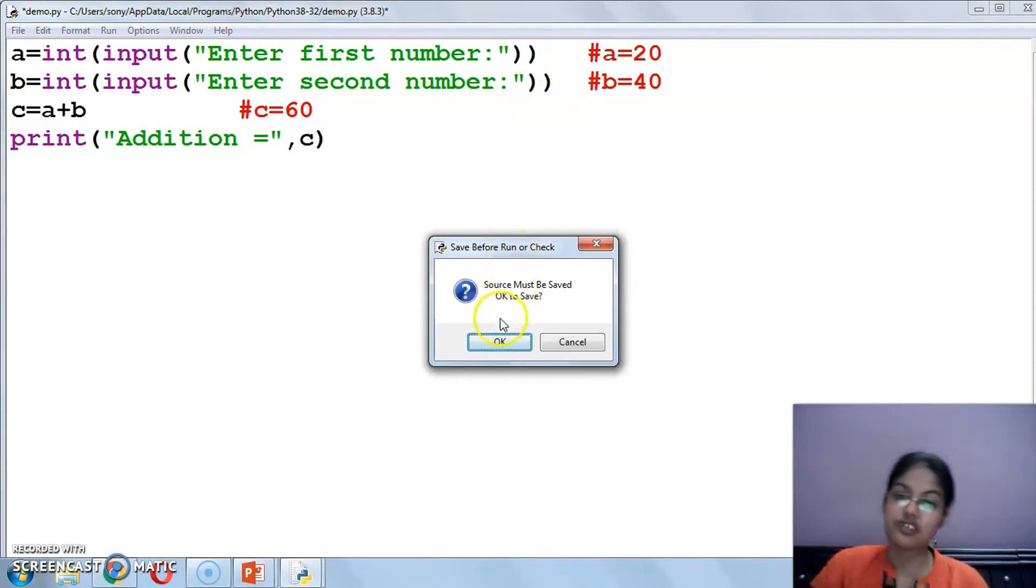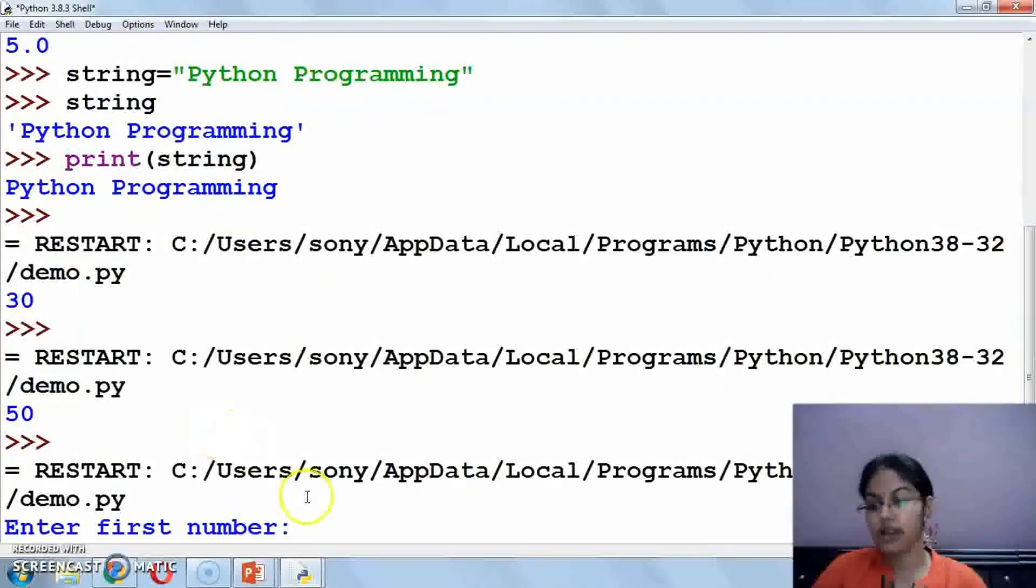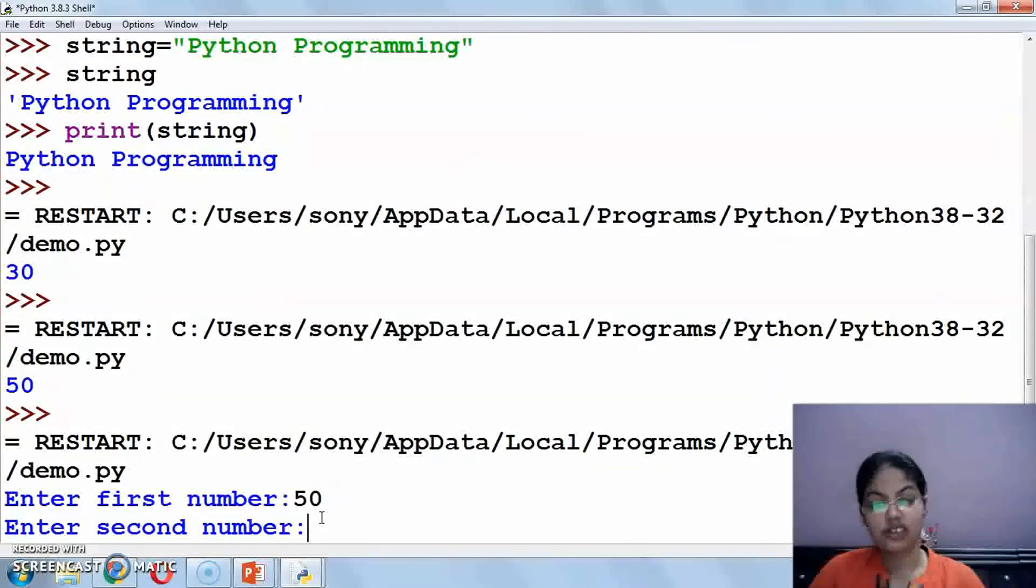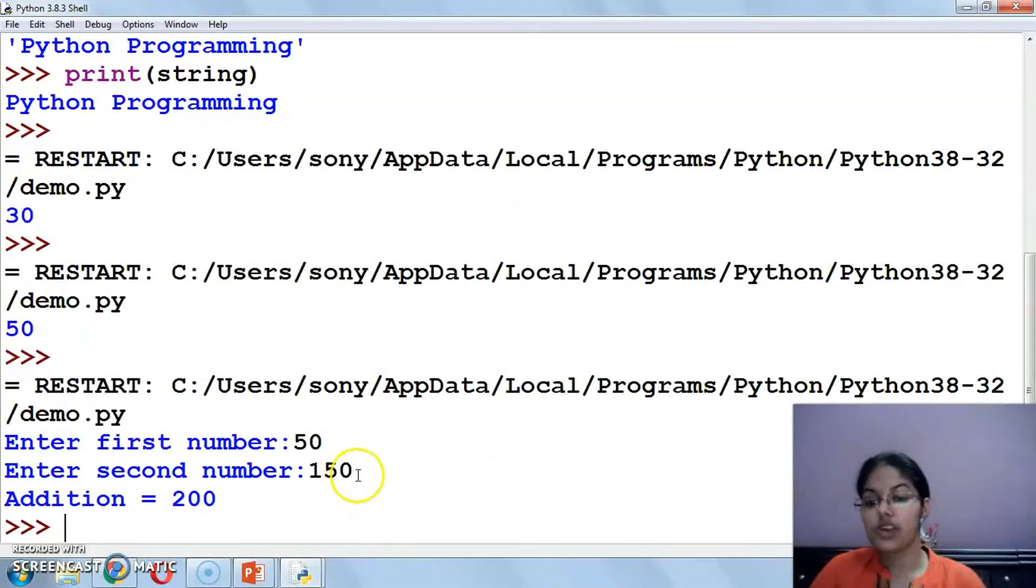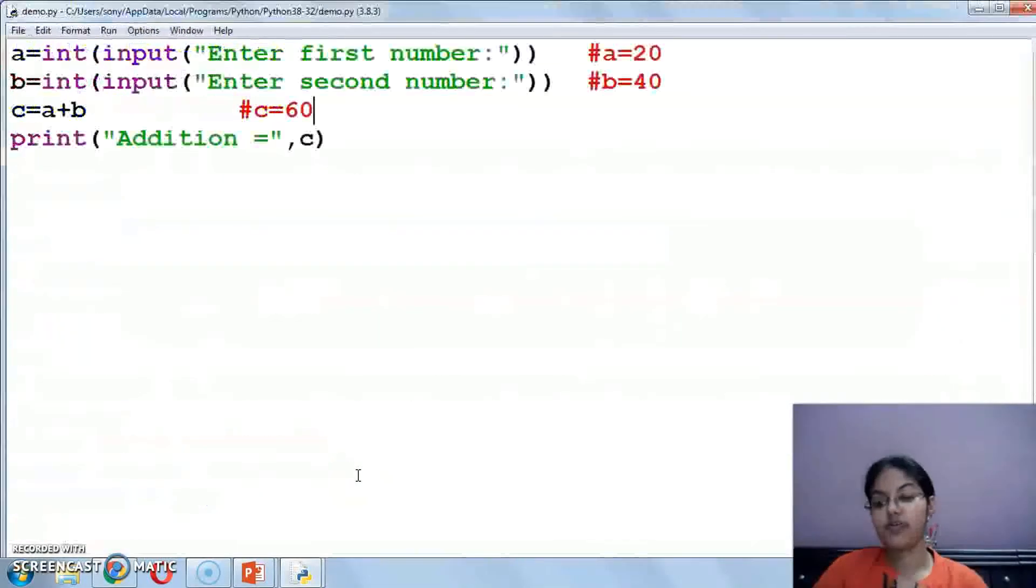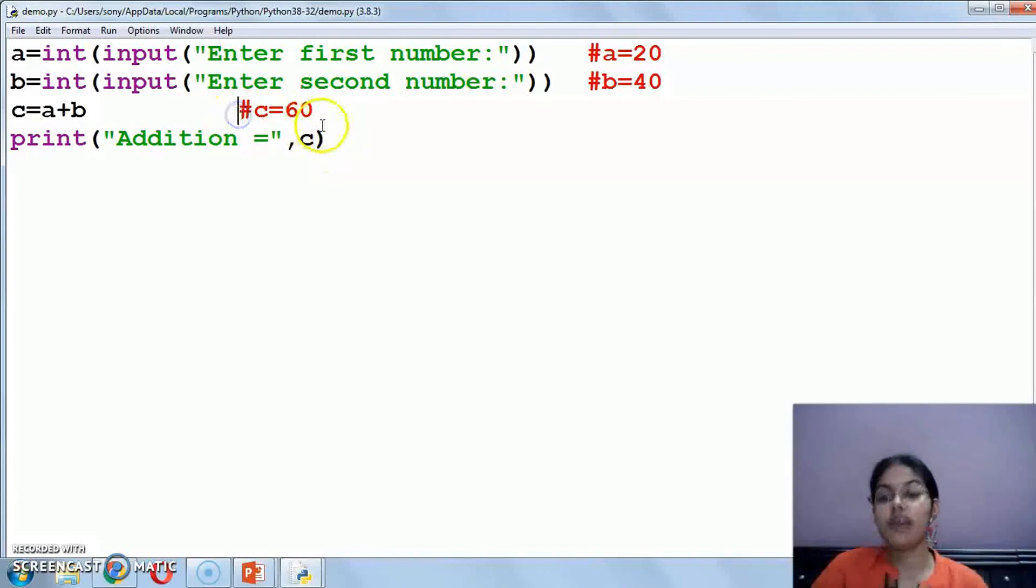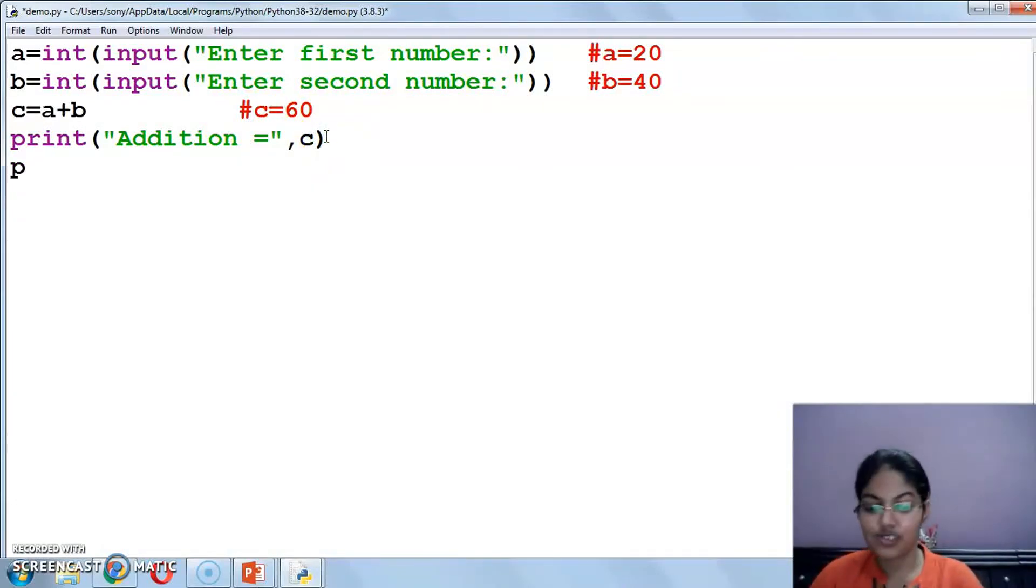So let's execute. Whenever you make changes, it will ask to save. Enter first number - suppose I am writing 50. Second number 150. So addition is 200. And you know one thing, you can also add two numbers, subtract, multiply, or divide. Let's do that.